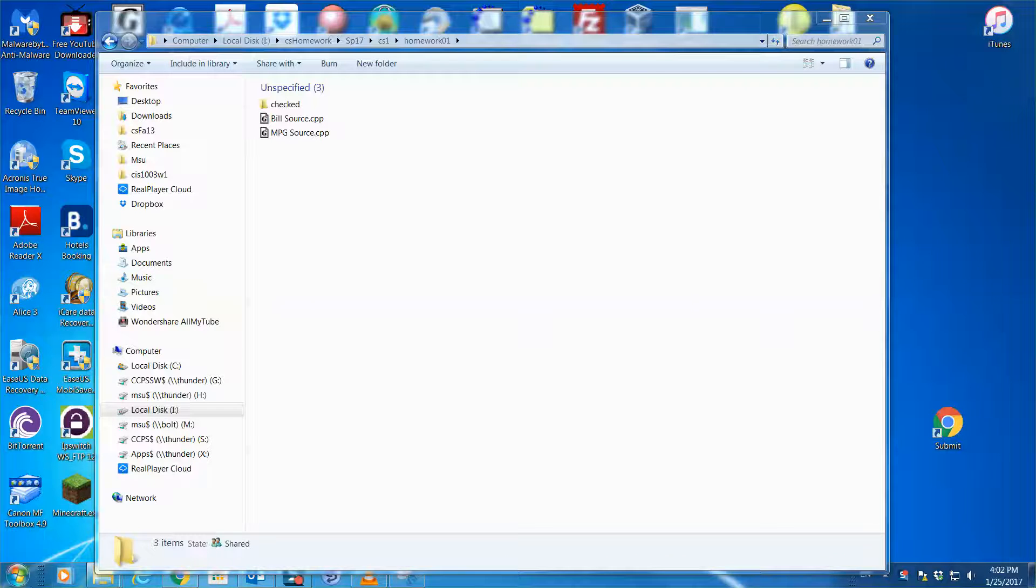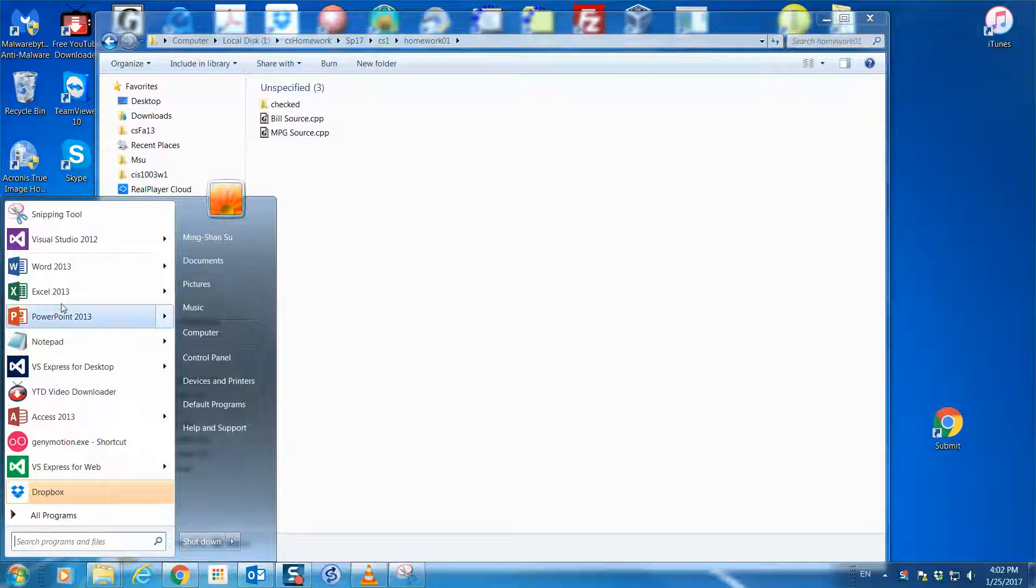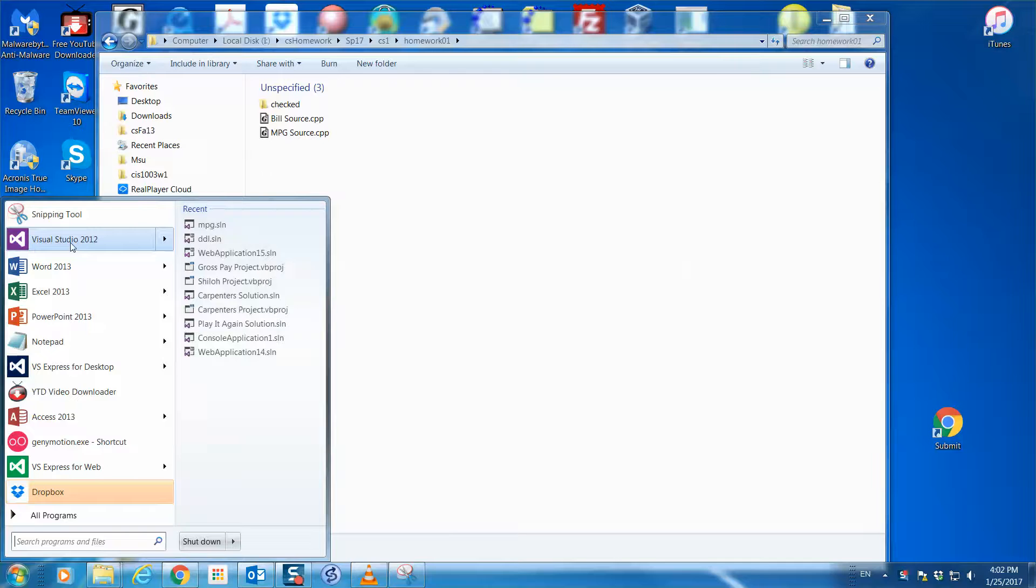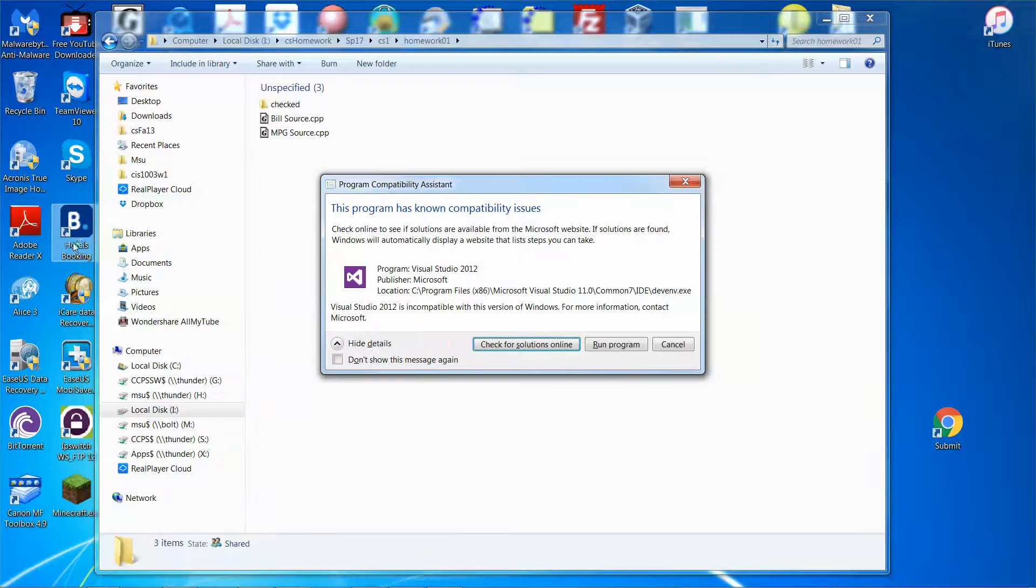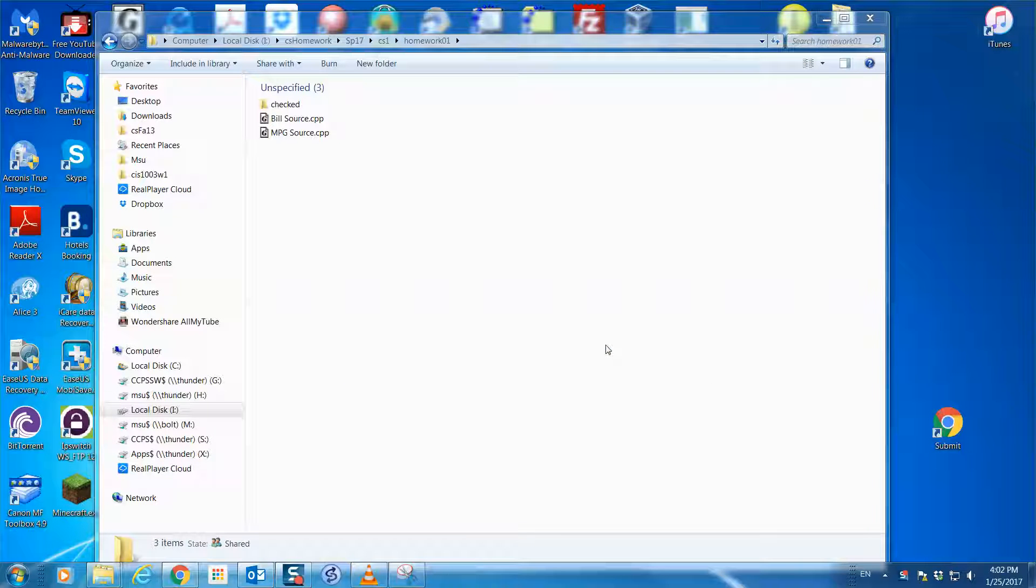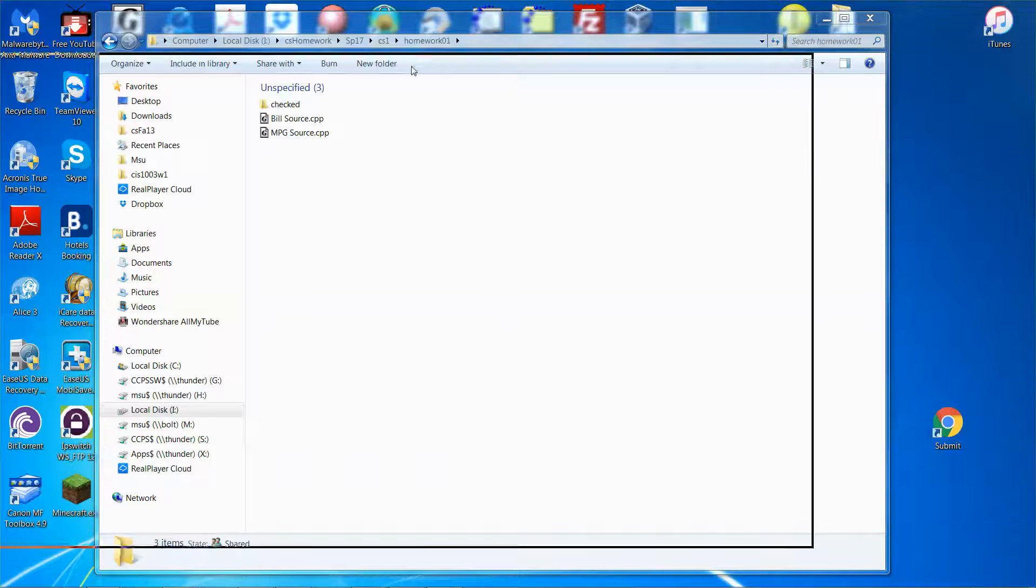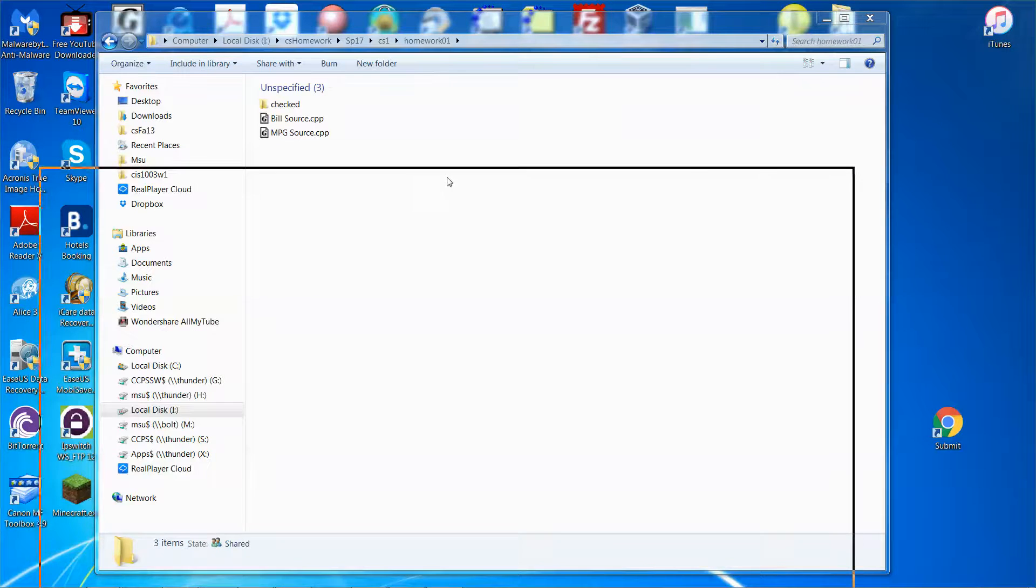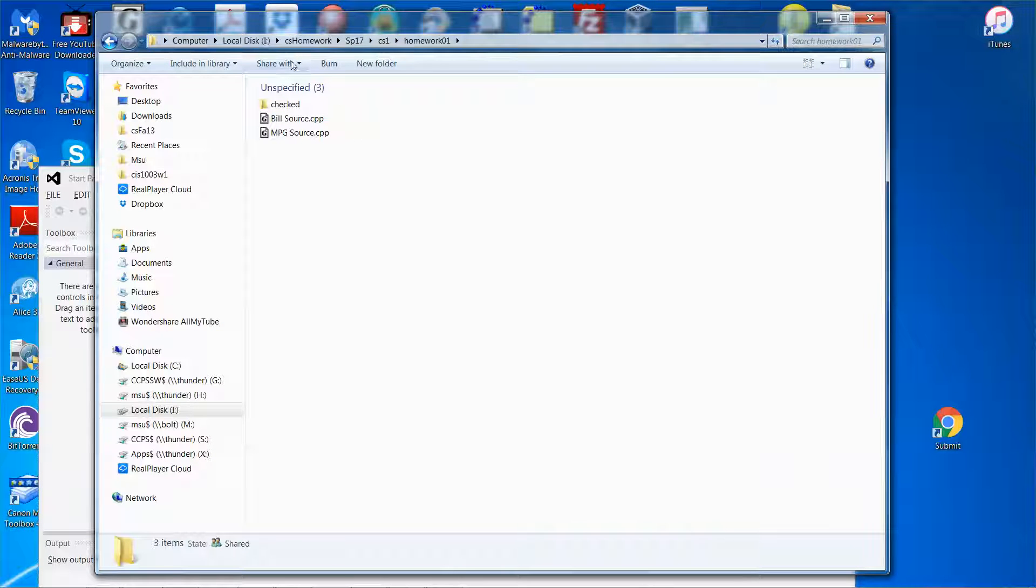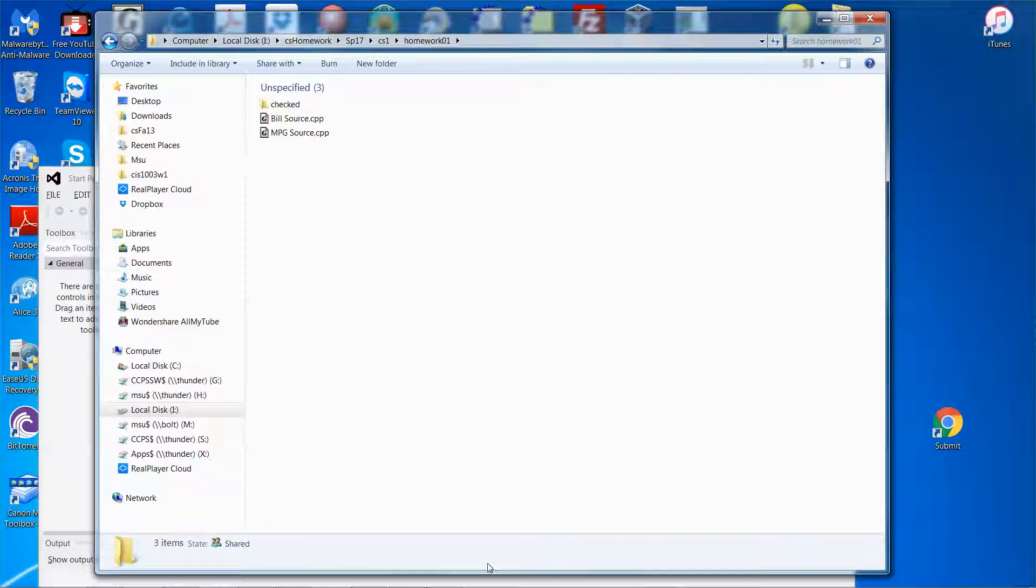I'm going to quickly use Visual Studio 2012. Let me open it up and click run and let me move into the screen over here. You can see my source code is stored under iDrive, the folder cs-homework, and then another folder spring 17, and then cs1 and homework number one.